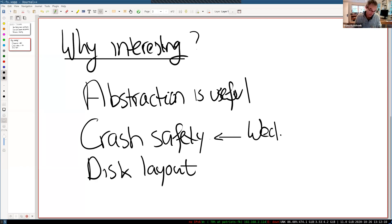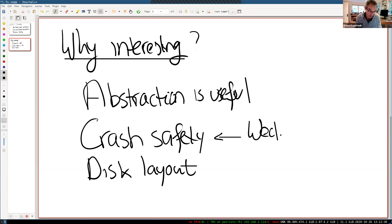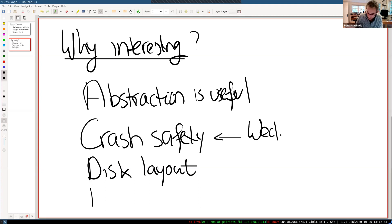There's the general question of how to lay out the file system on disk. Files and directories all have to be represented on disk so the data is still there after shutdown. There are on-disk data structures to represent the content of the file system. In xv6 the representation is quite simple for pedagogical reasons; real file systems use more complex data structures.